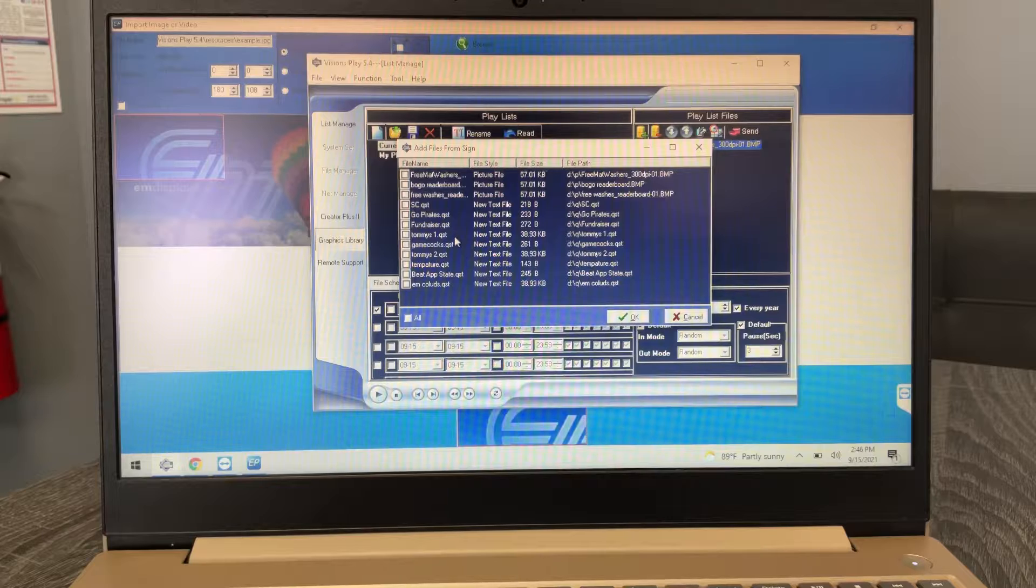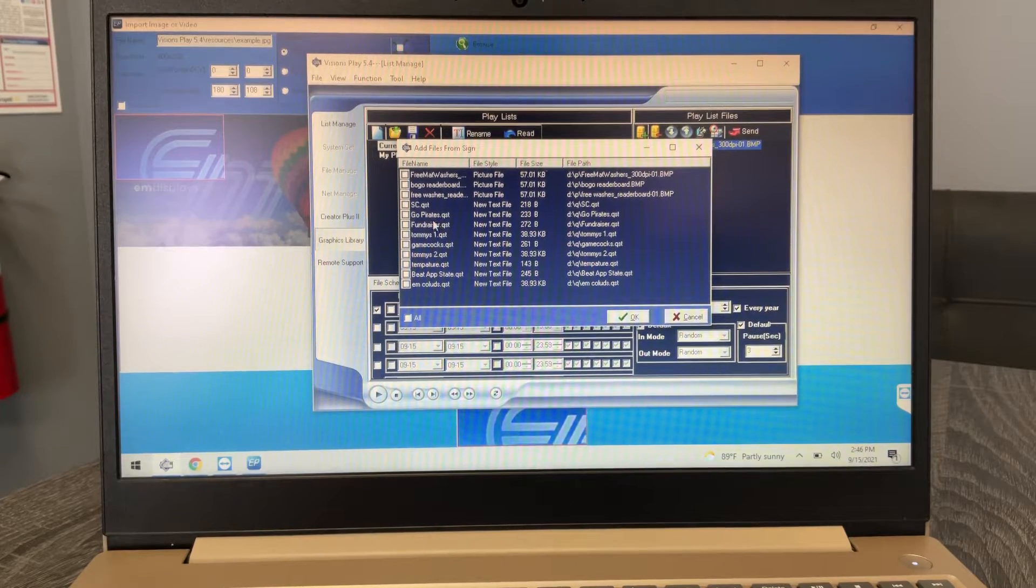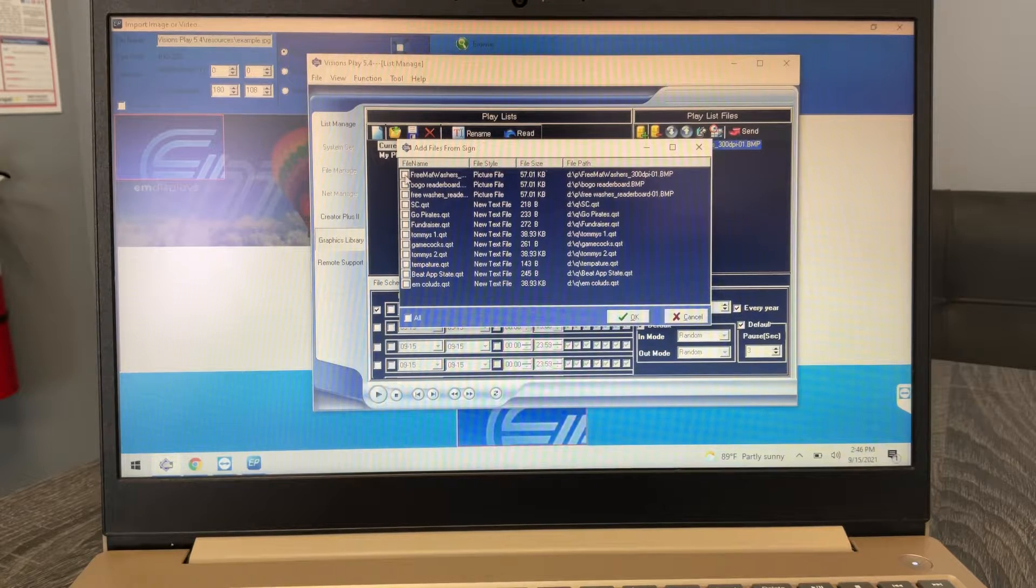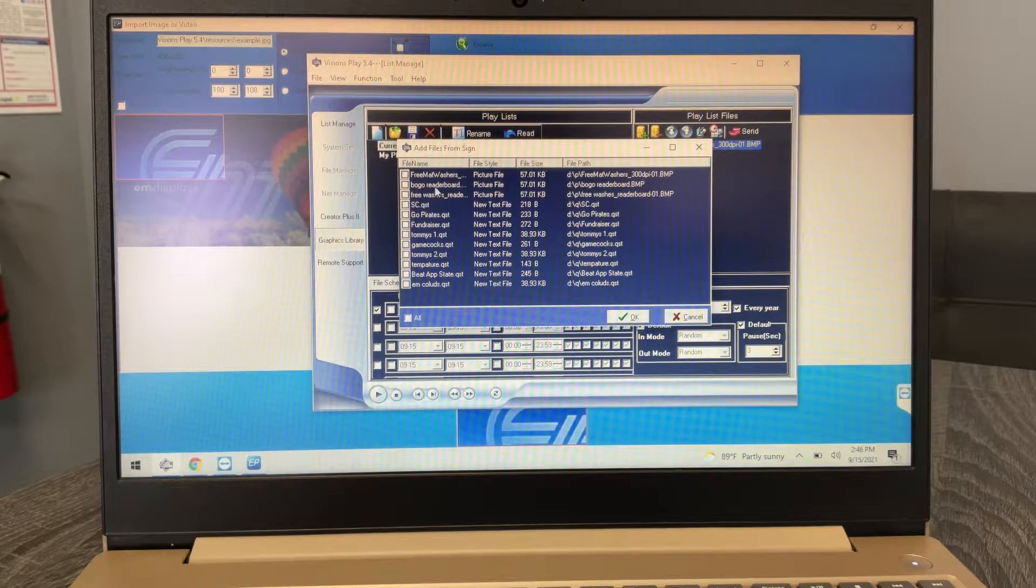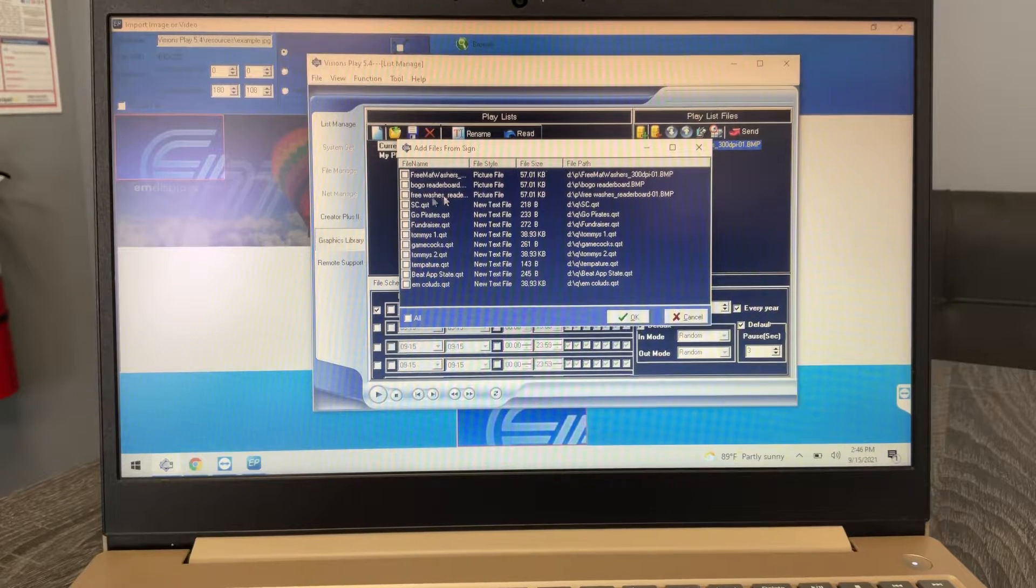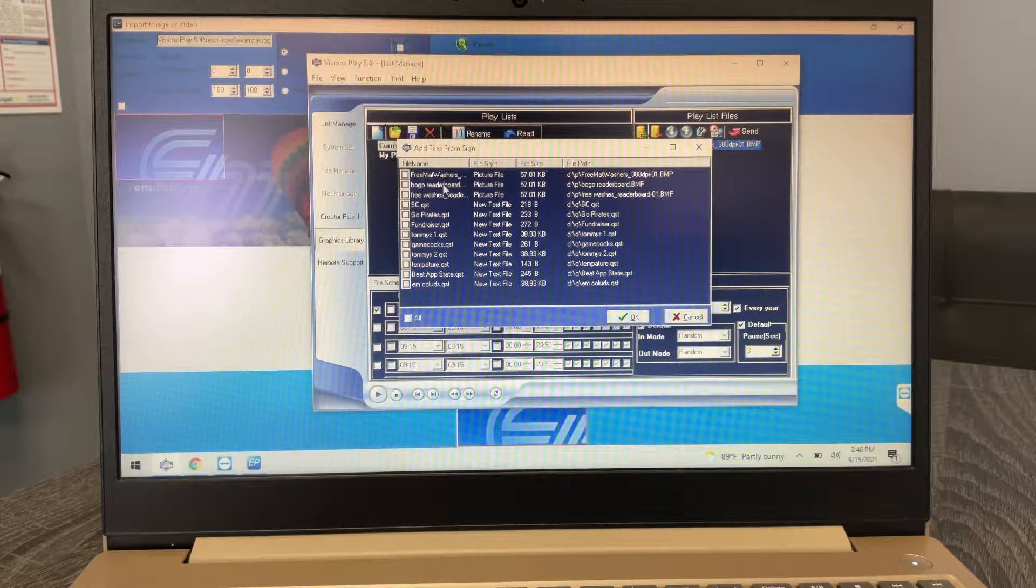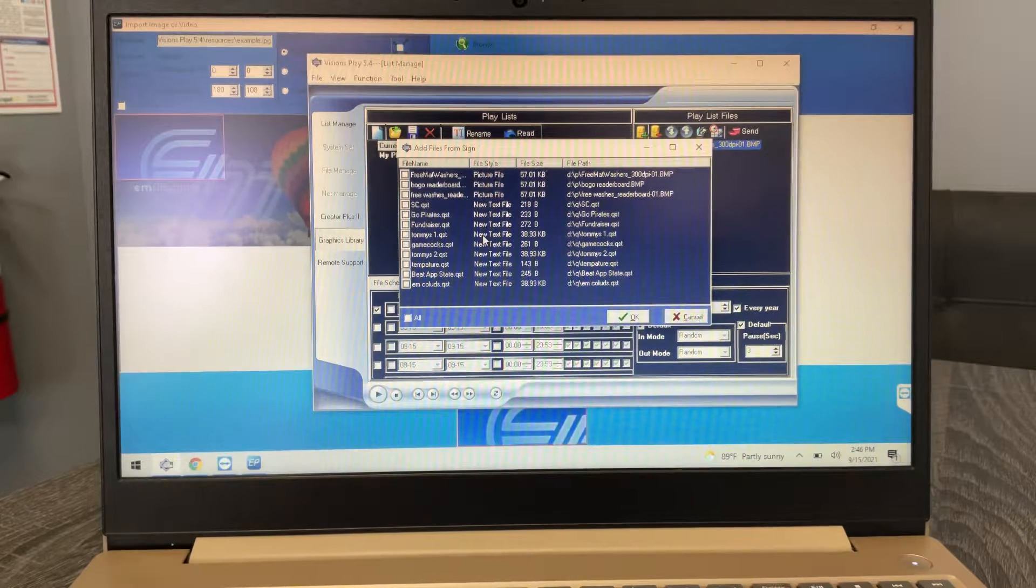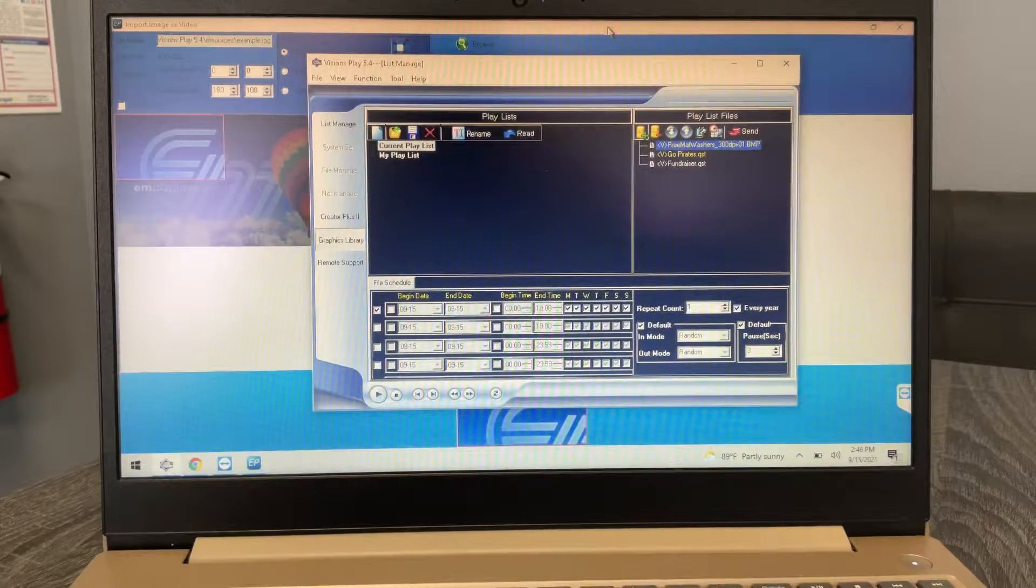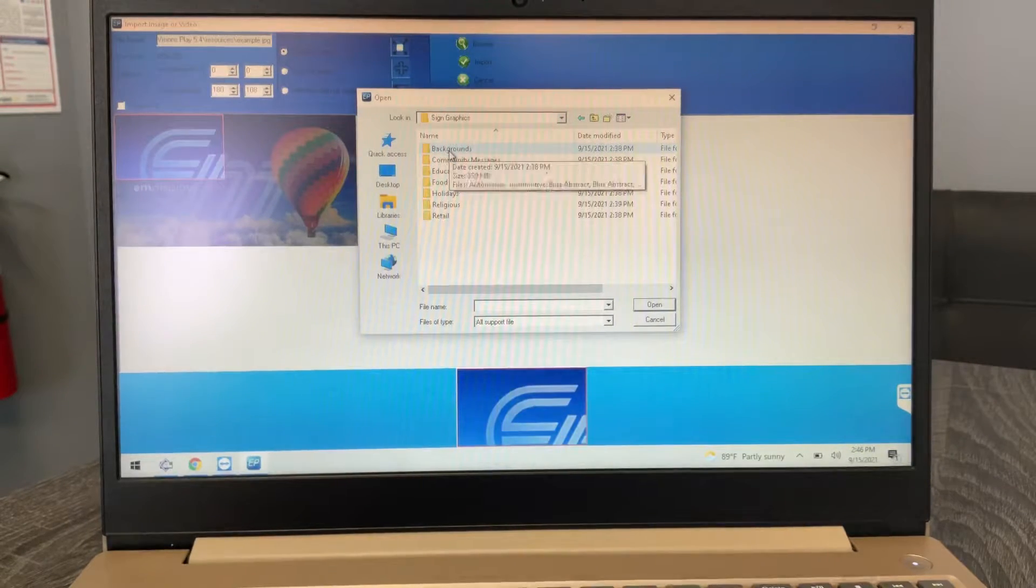I think maybe this one was sent with like three of the files, so there's three mat washers, buy one get one, this and that and the other. But there's definitely more available. I'll see if I can get that to you and I'll email it to you if I find it.